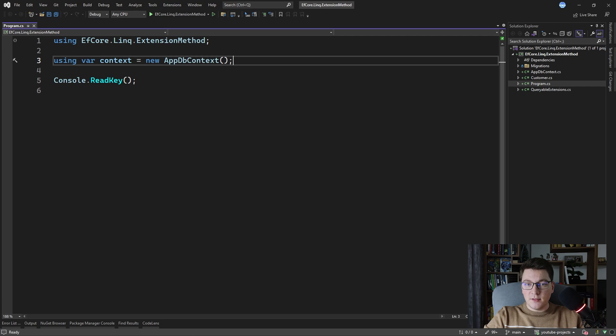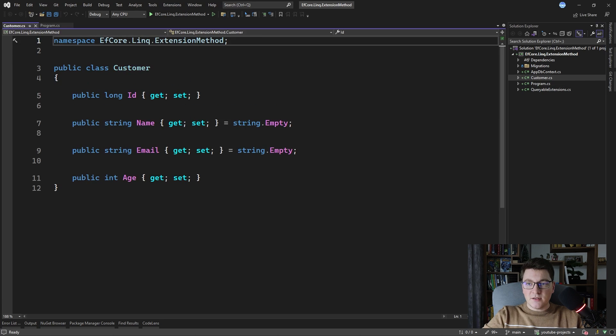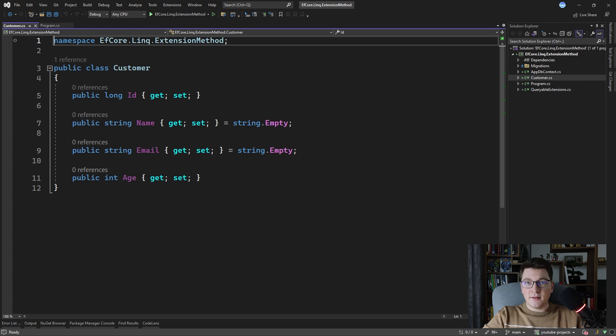I define a simple database context with just one entity, which is the customer, and the customer has an ID, a name, an email, and an age.